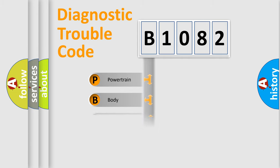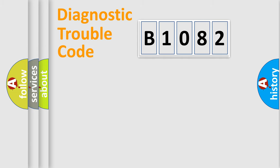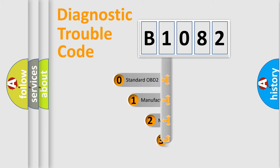Powertrain, Body, Chassis, Network. This distribution is defined in the first character code.